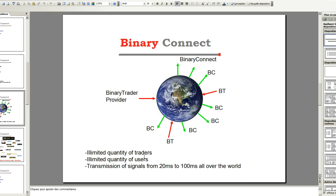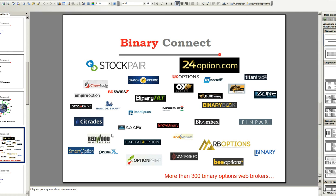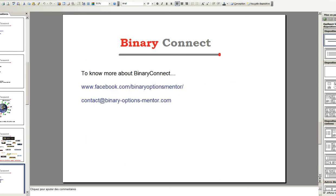Now, we are over with the presentation. I just want to show you some of the brokers that we can use binary connect with. We have more than 300 binary options brokers that are compatible with our software.